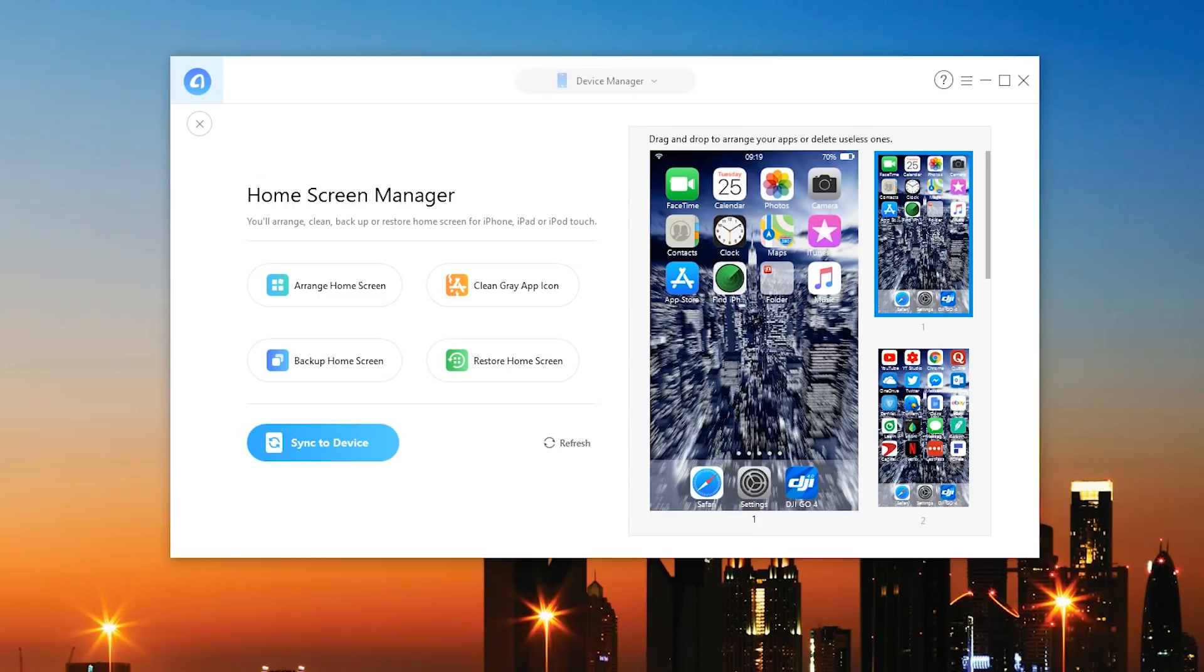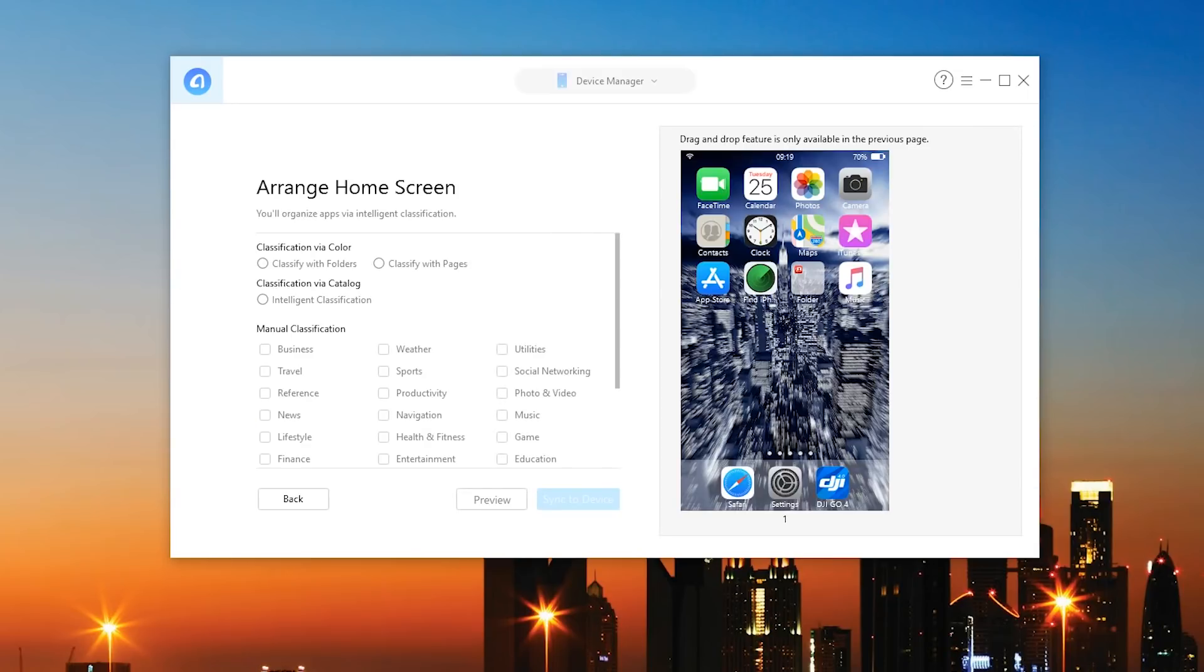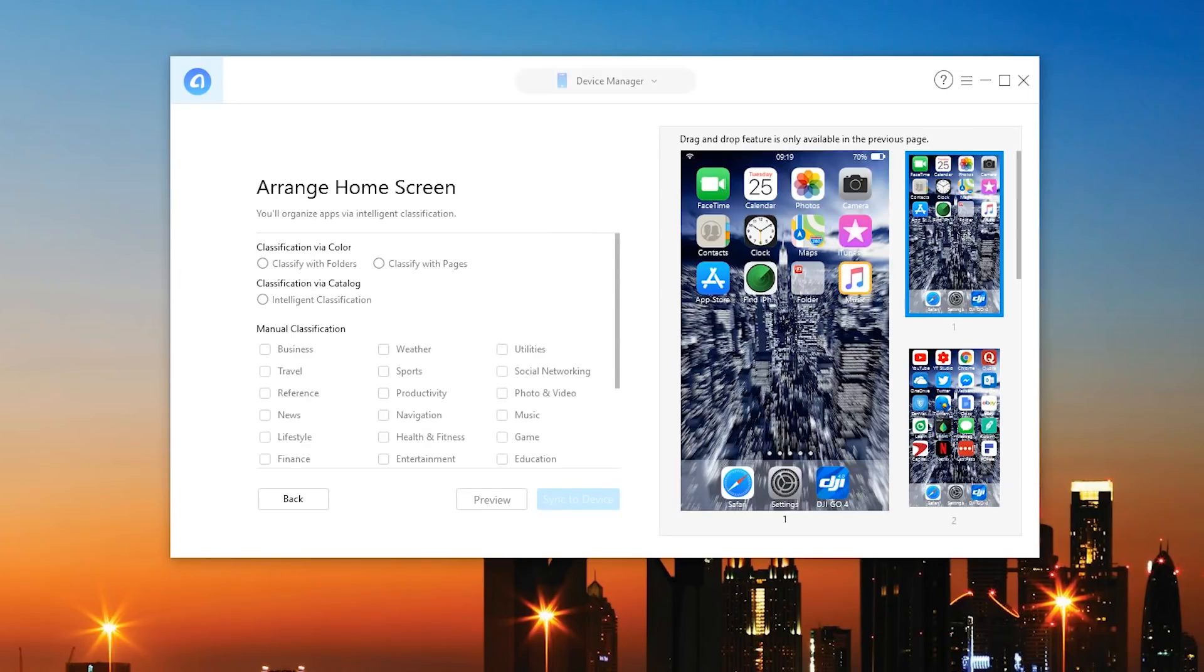So you have to go and make all the folders and pages and all that over again and that can be pretty tedious. So this is a pretty cool feature. So of course I can restore the home screen and back it up but for now let's go ahead and try to arrange it. They take things to the next level.